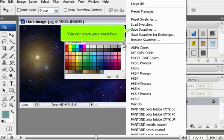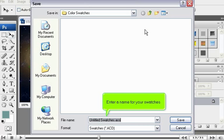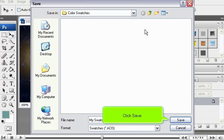You can save your swatches. Enter a name for your swatches. Click Save.